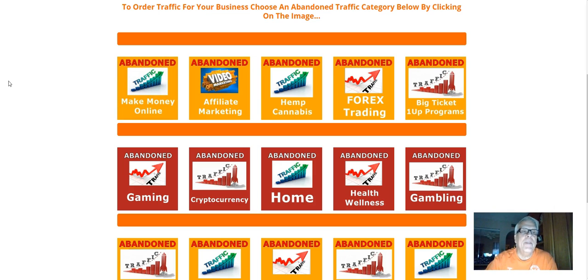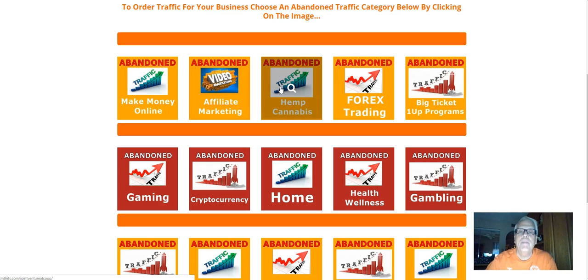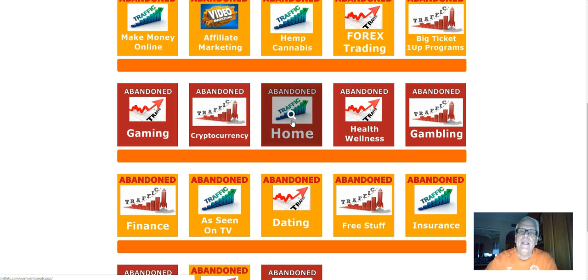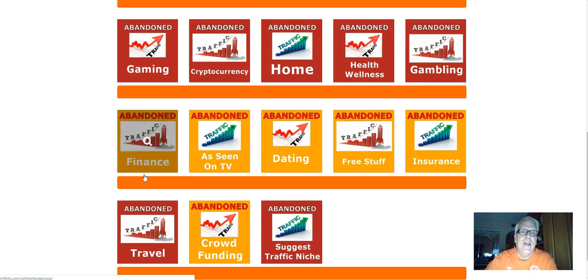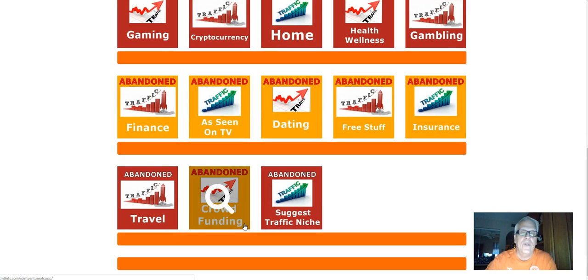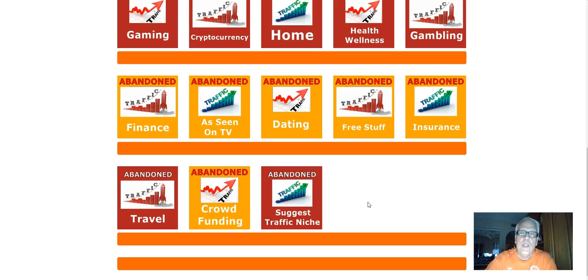Here's some of the categories, because make money online is the biggie. Affiliate marketing, hemp, cannabis, forex trading, big ticket, one-up programs, gaming, crypto currency, Bitcoin. Anything dealing with the home, health and wellness, gambling, finance, and seeing on TV, dating, free stuff, insurance, travel, crowdfunding. That's big out there right now. And, yes, we do take suggestions for niche traffic for your business.